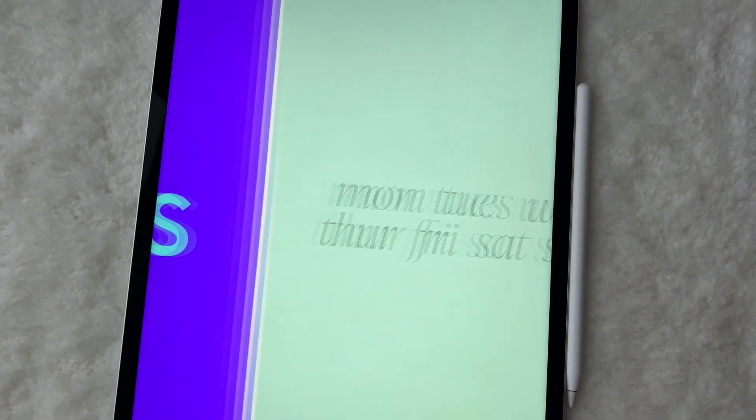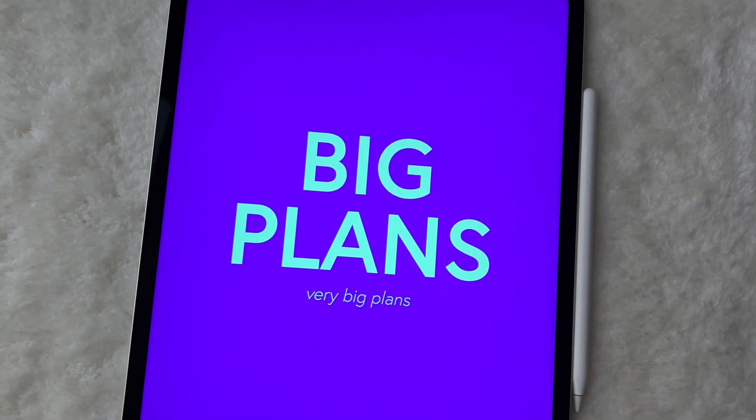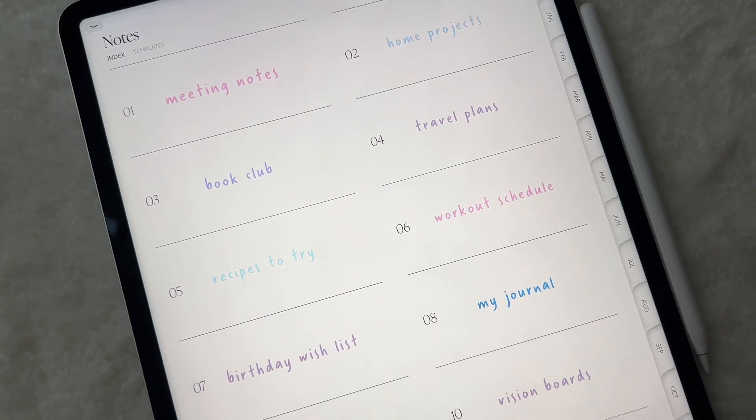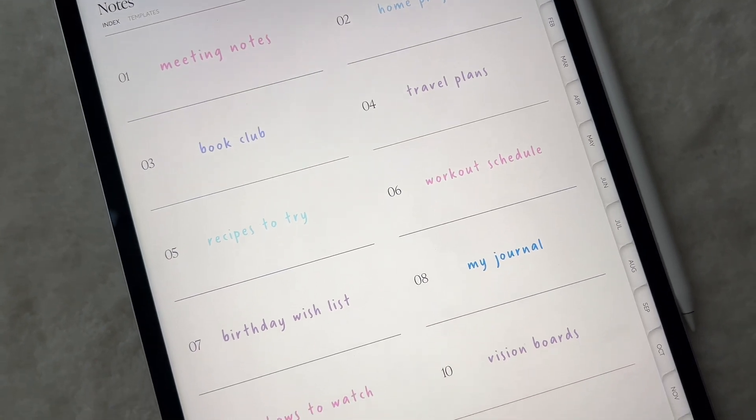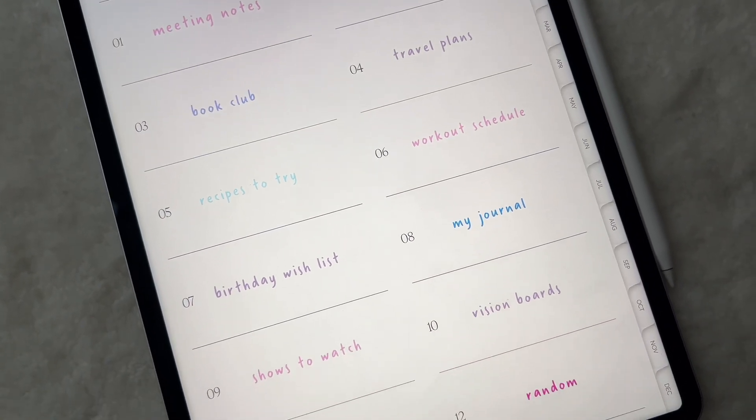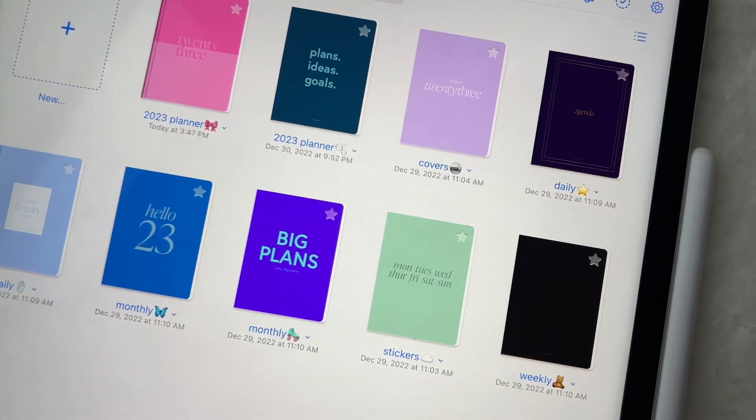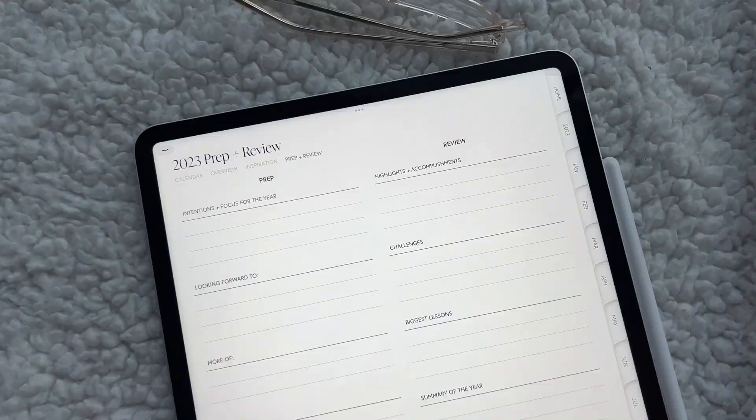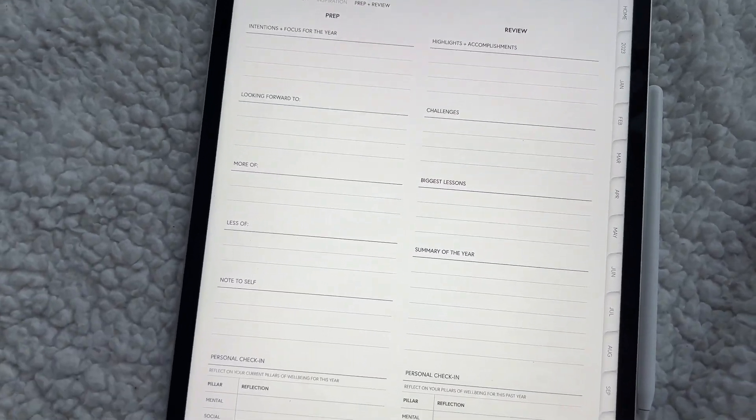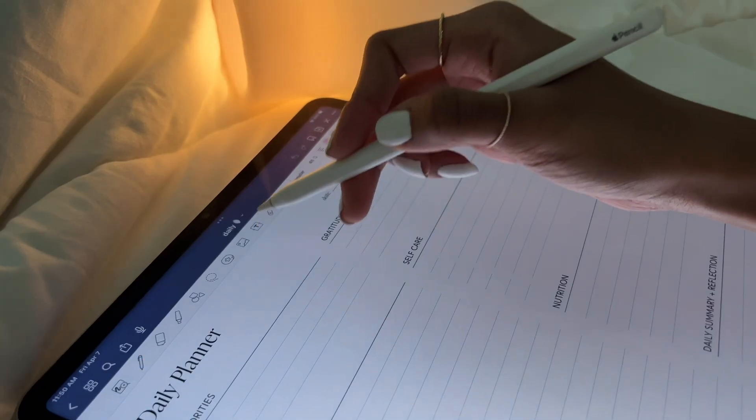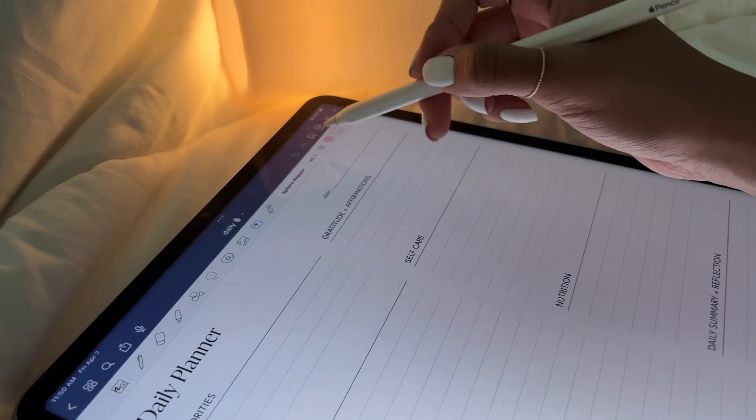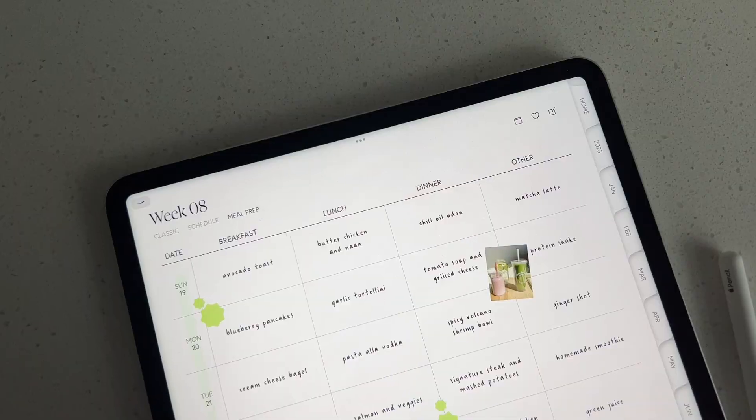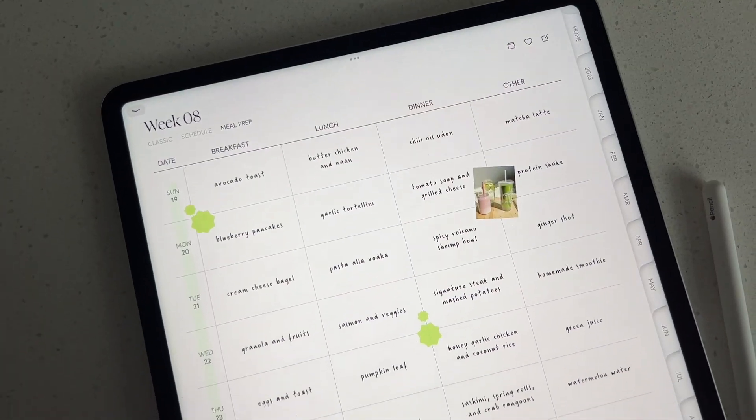There are so many digital planners out there that it can be overwhelming to even try and pick one. But it's important to select one that suits your personal goals, whether it's a jam-packed yearly planner or a simple planner to focus on a specific area of your life, such as travel or meal planning.